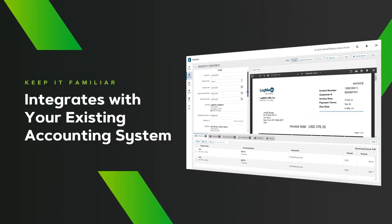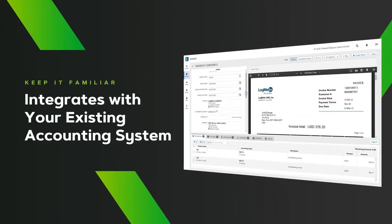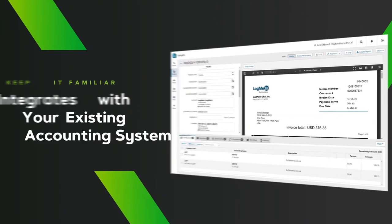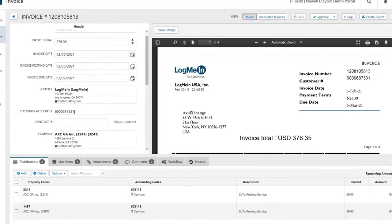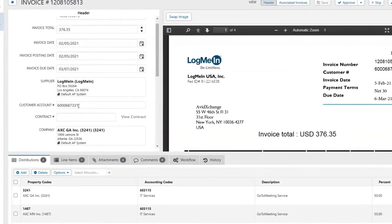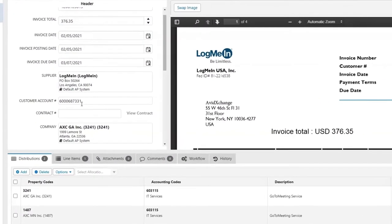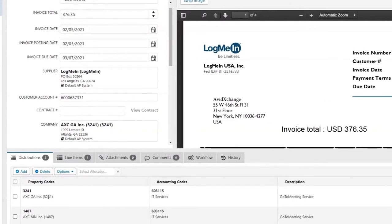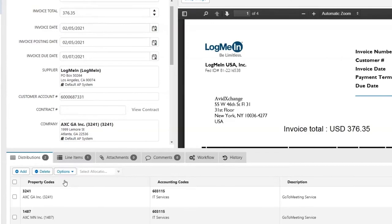You can default account segments based on the vendor and ship to address, and our system can remember unique coding for multiple locations and accounts, so you don't have to.